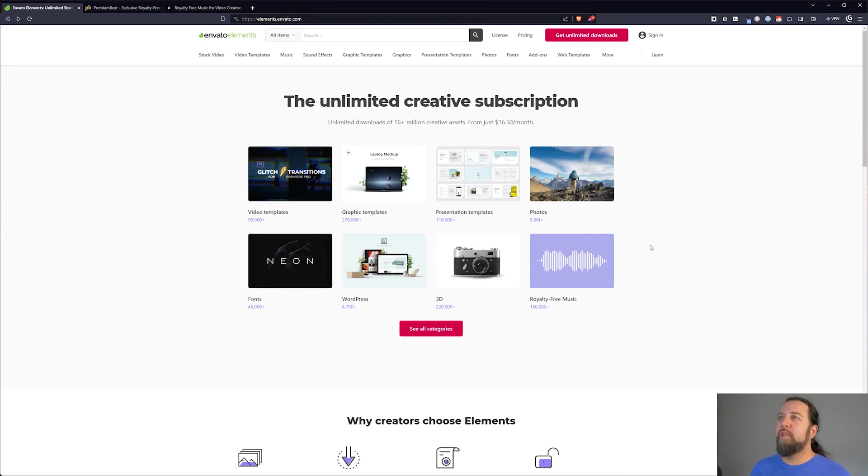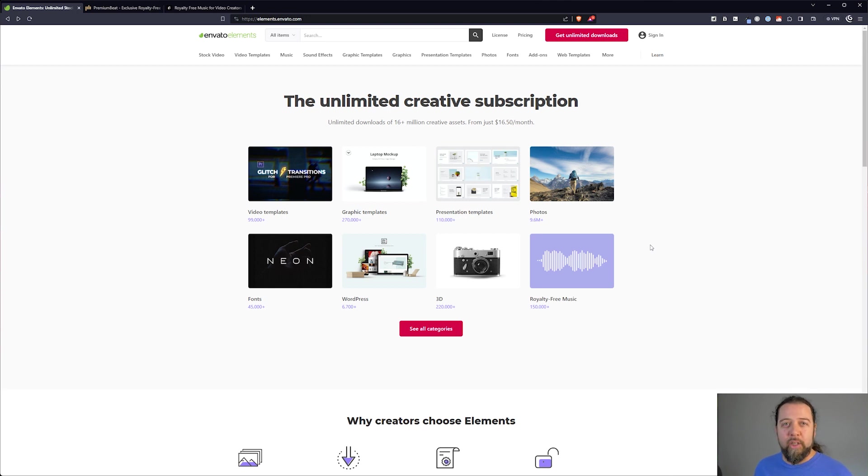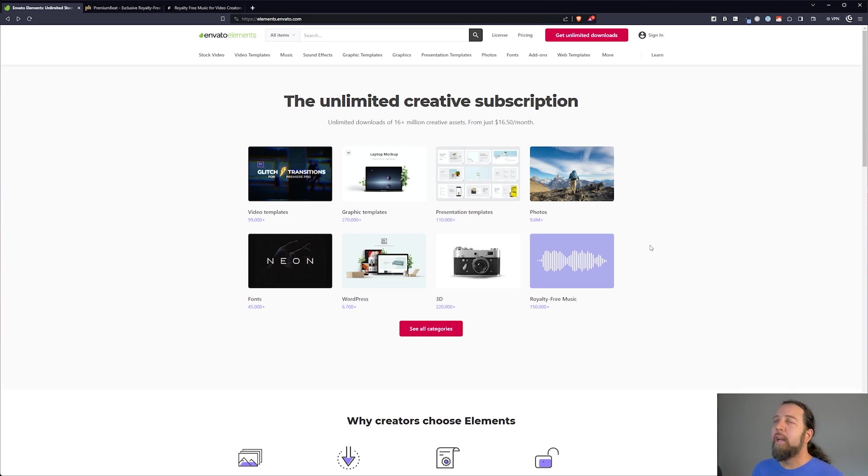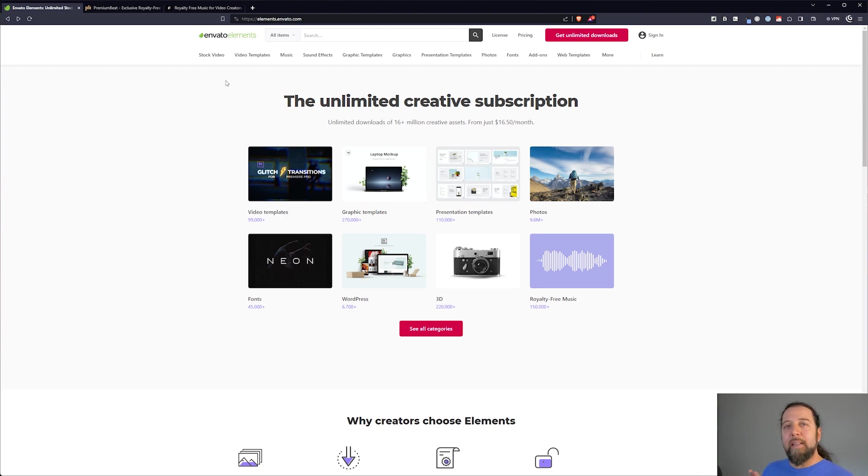So if you are interested in checking out Envato Elements I do have a link in the description. Full disclosure it is an affiliate link so I will earn a small commission if you sign up using my link at no extra cost to you. In fact sometimes you get a benefit from signing up with an affiliate link. So check out the link in the description below. Here's another thing that's really cool is you don't even have to sign up to look and see what everything you would get with a subscription.